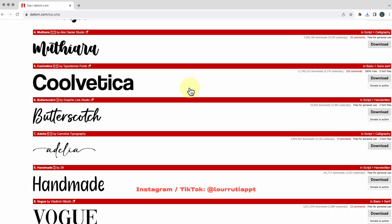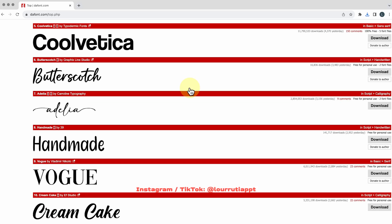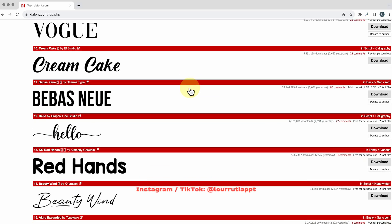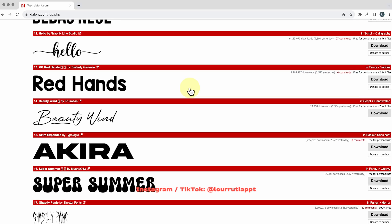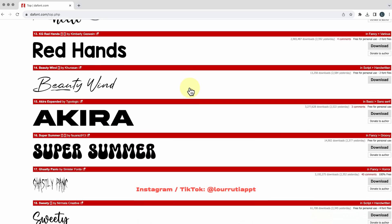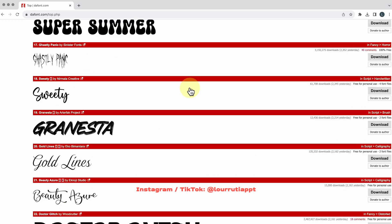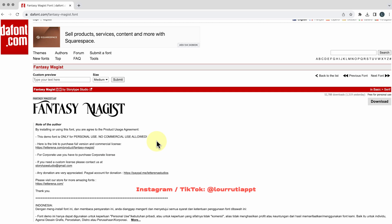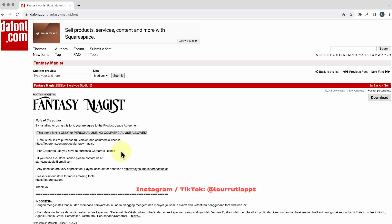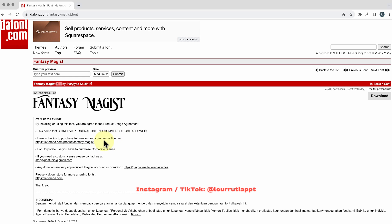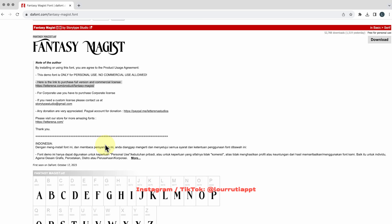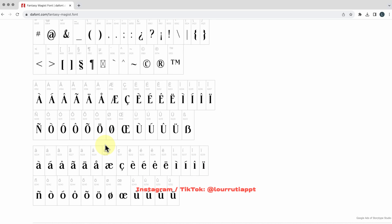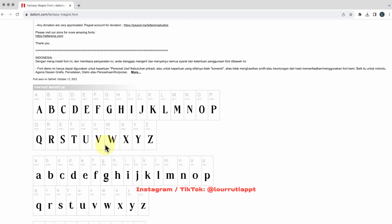Just know that because they're user generated fonts some of them might have copyright issues so some of them are for personal use only and you might need to purchase an additional license if you want to use it in a commercial project.